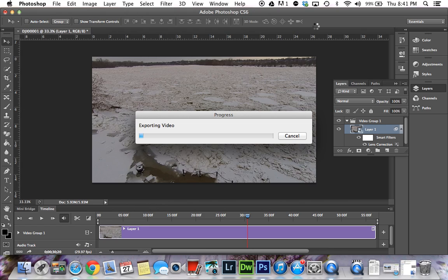It will render your video and export it, and the end product will be a video from your Phantom Vision with a nice straight horizon.